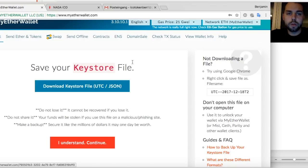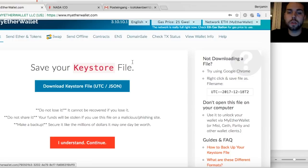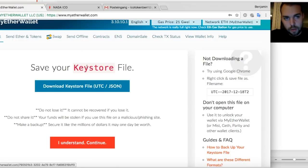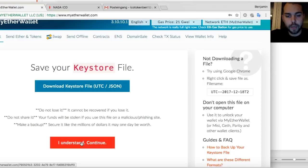In the moment where you install myetherwallet here with MetaMask for example, it is bound to your device. And if you want to take it, if you lose your device, somebody steals it or you want to change it, then just make sure you have this key store file and remember your password.